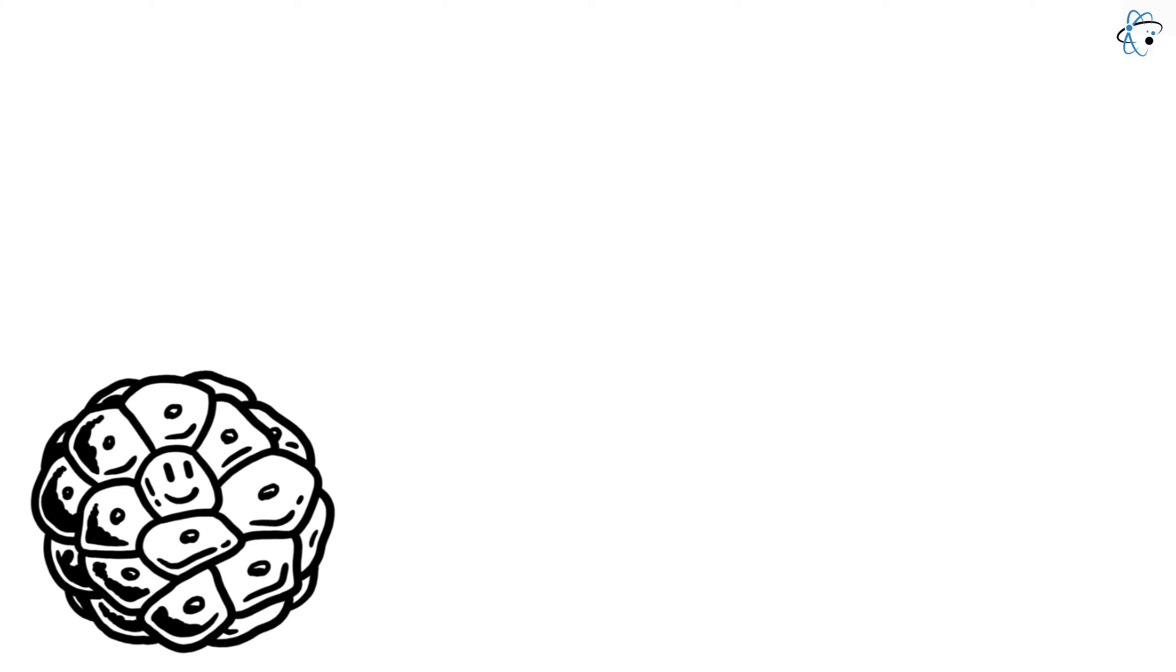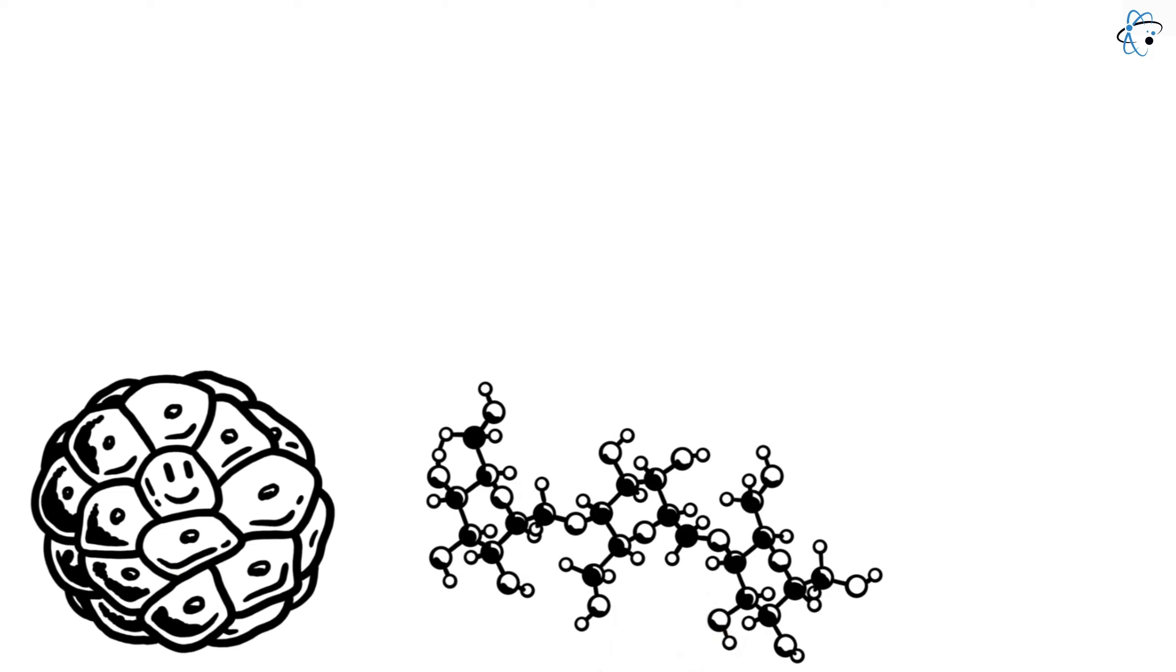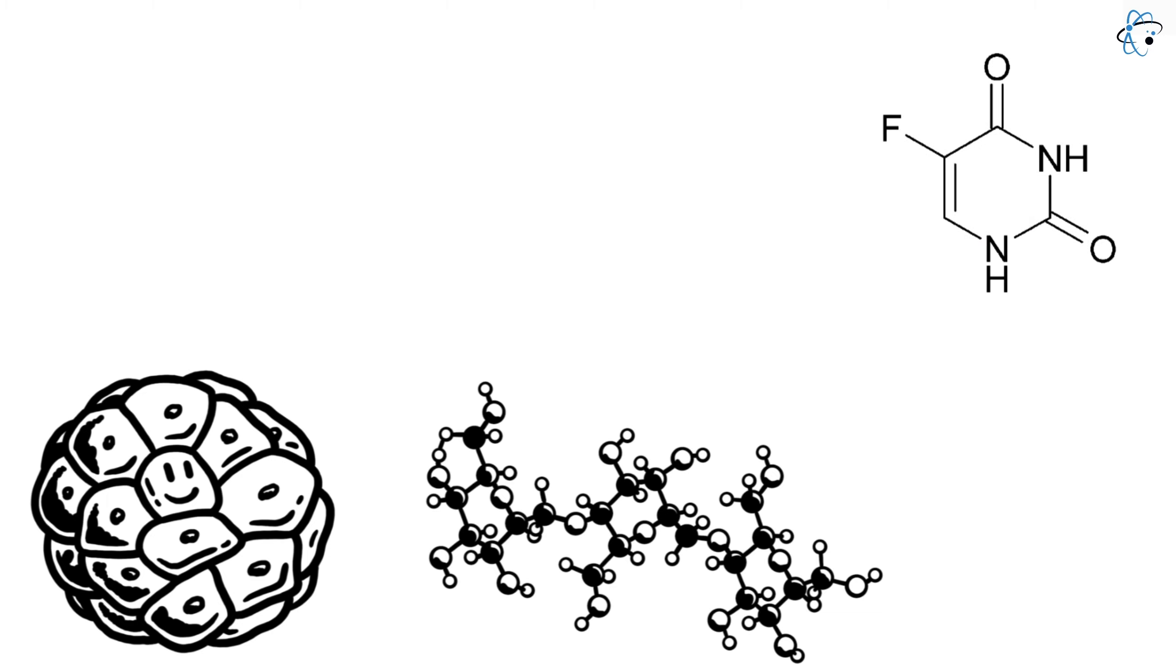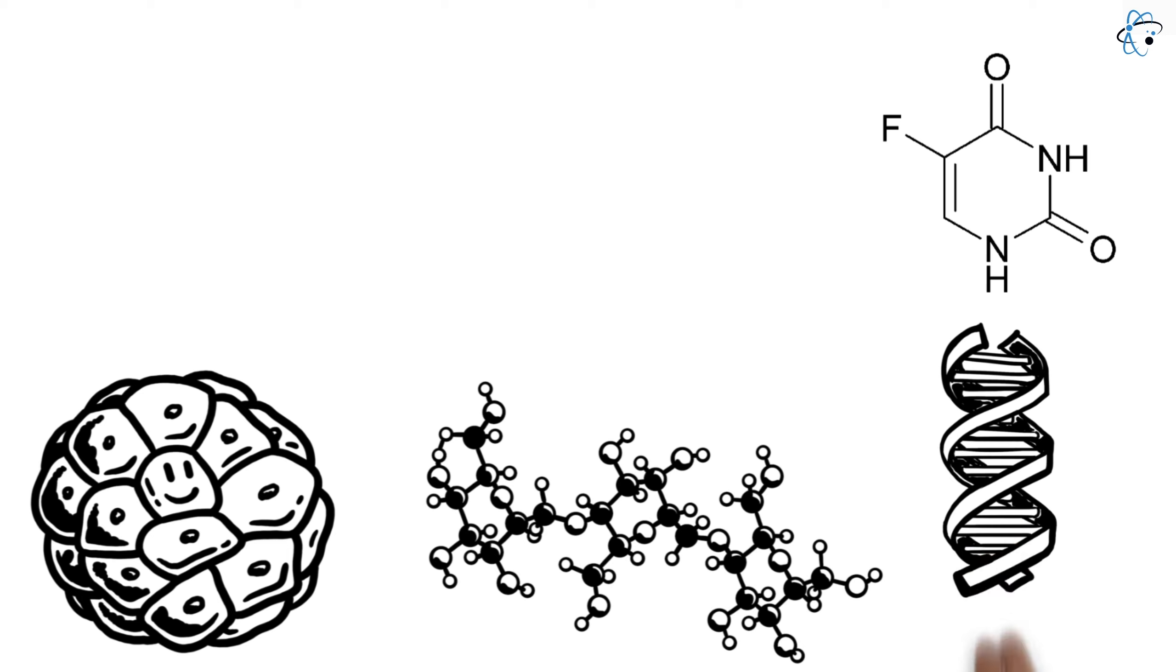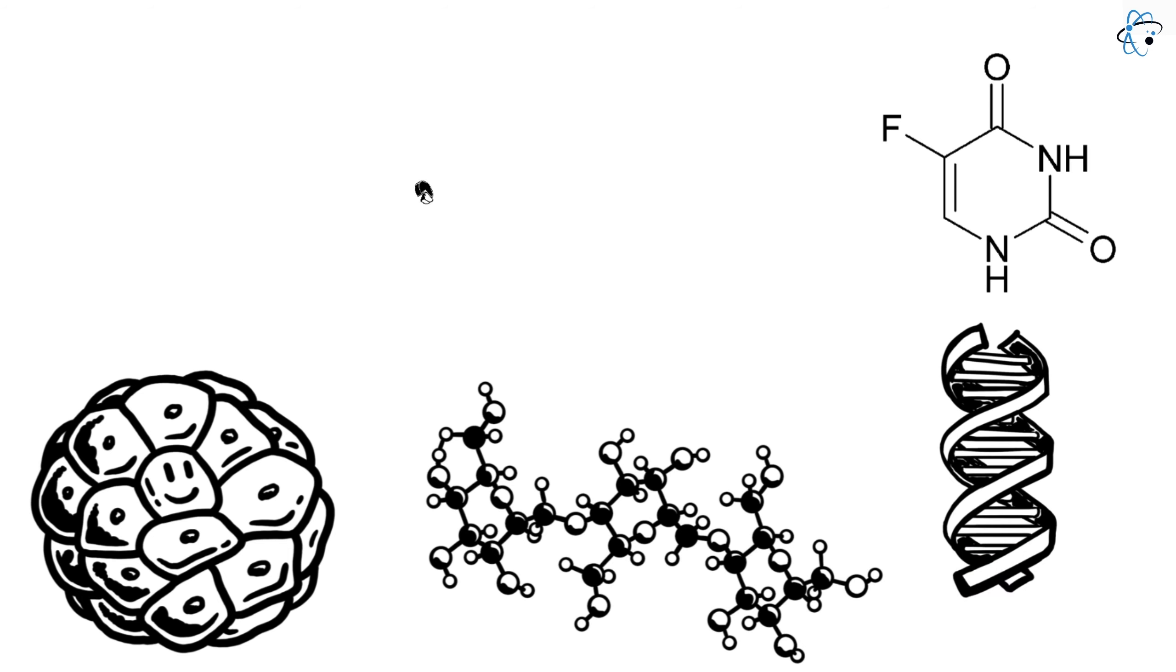Antimetabolites are substances that disrupt the normal metabolism of the cell by infiltrating the synthesis of nucleic acids and proteins. An example of this is 5-fluorouracil, an antimetabolite that is incorporated into the synthesis of RNA and DNA, thereby preventing cell division.